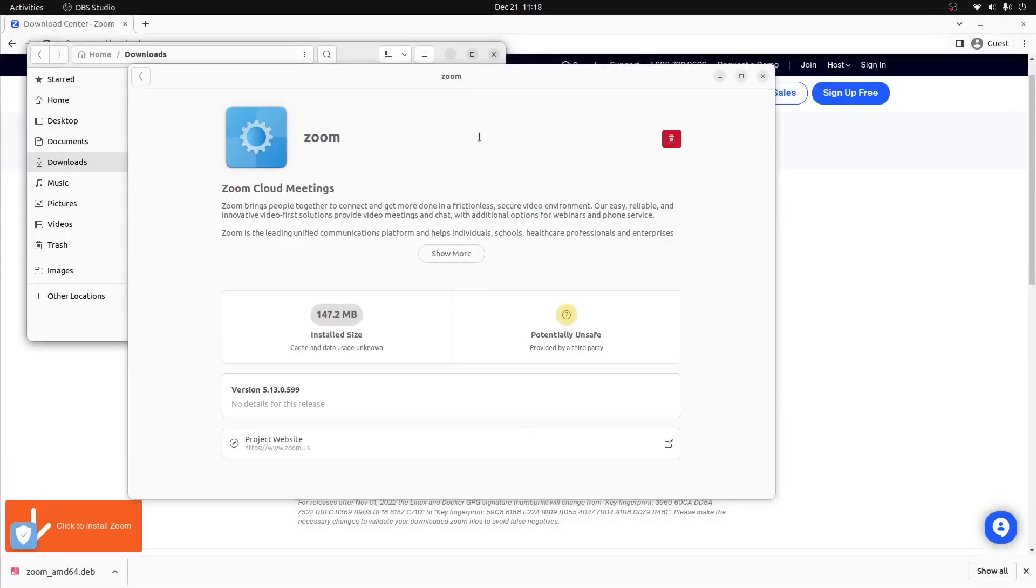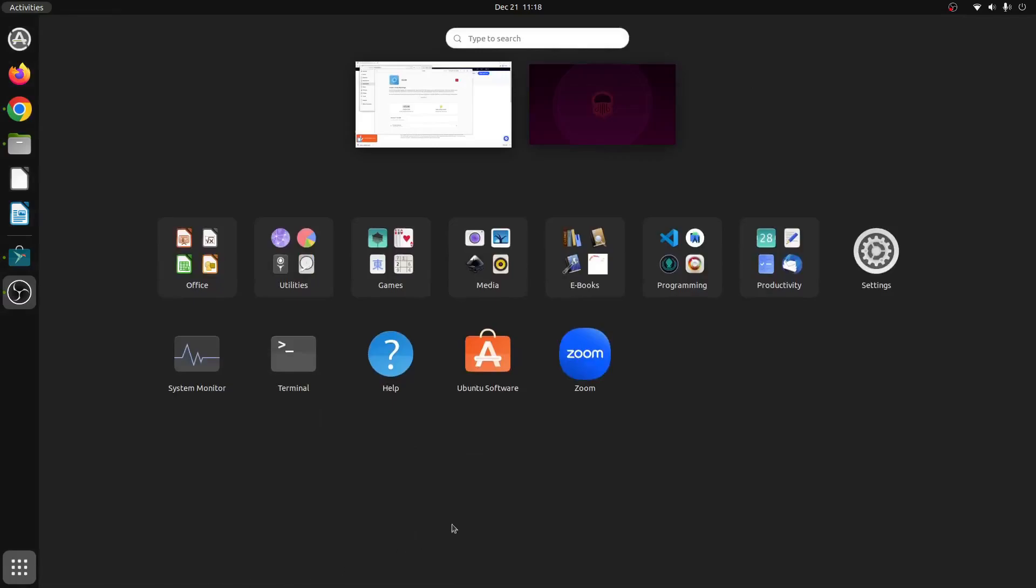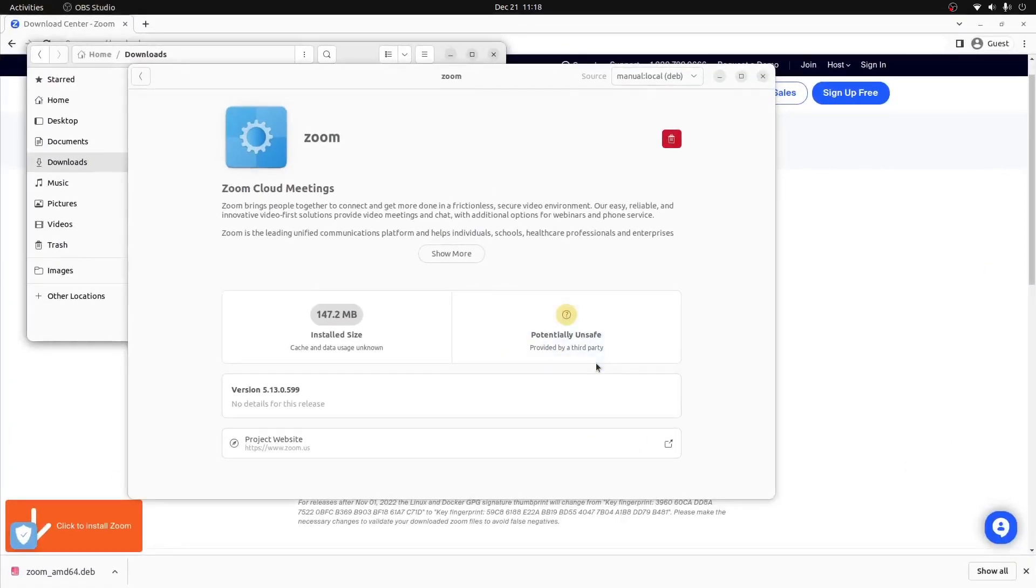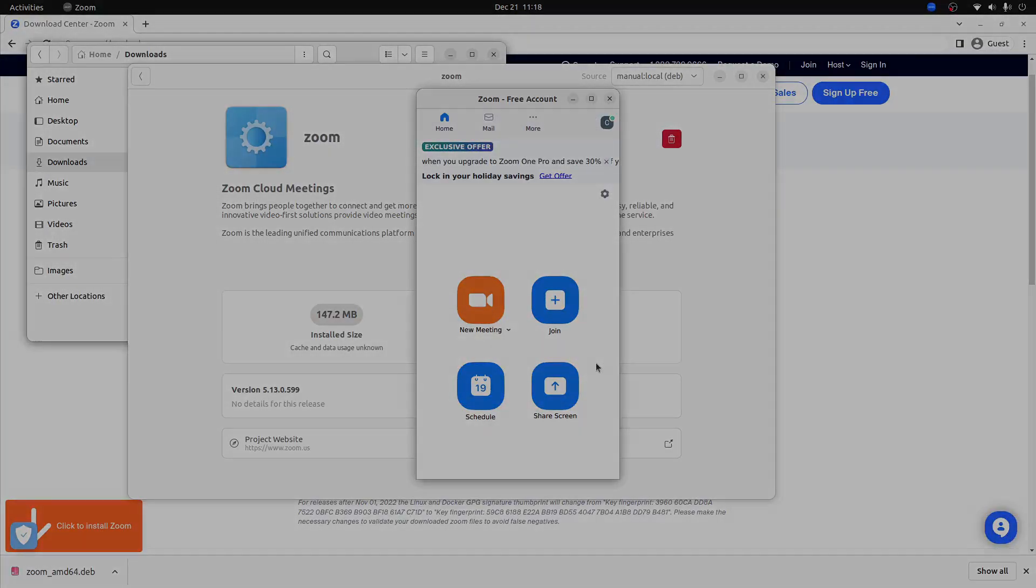Once Zoom has been installed onto our computer, we can open up the applications menu and click on the Zoom icon in the tray. This will then open Zoom and we can proceed to log into our account.